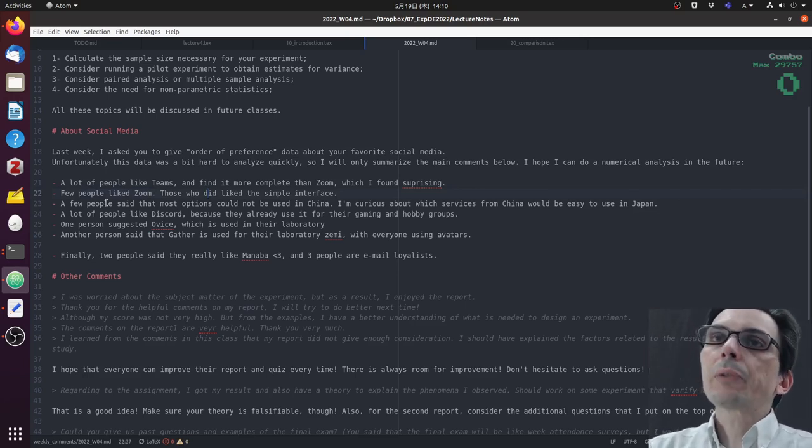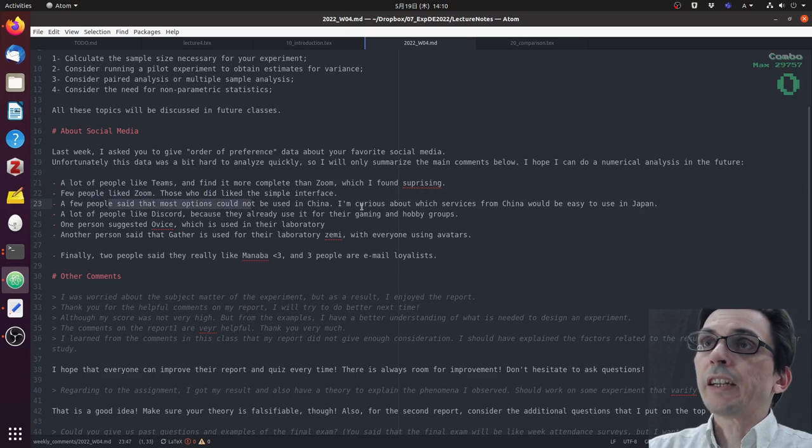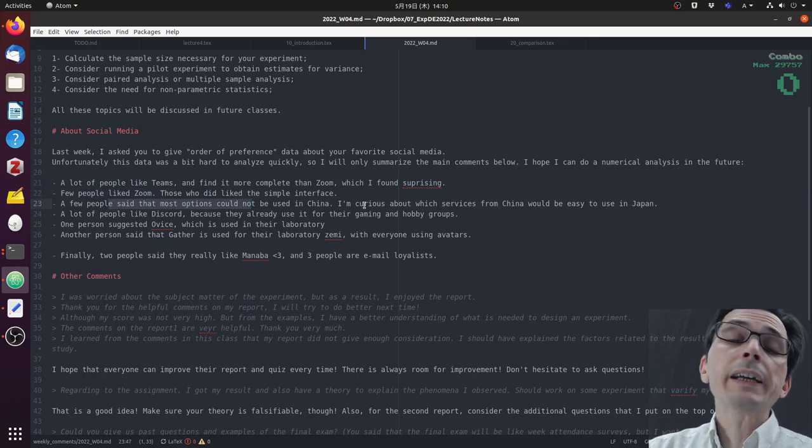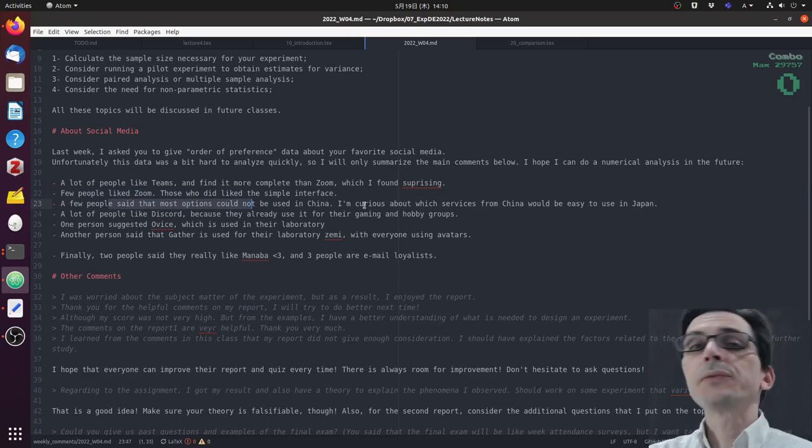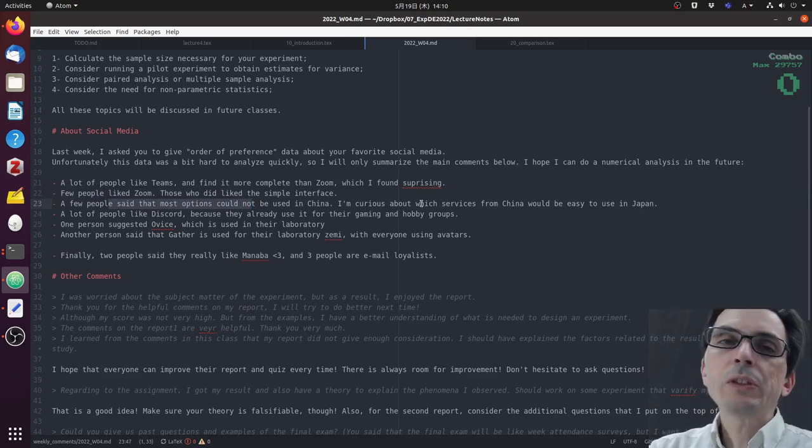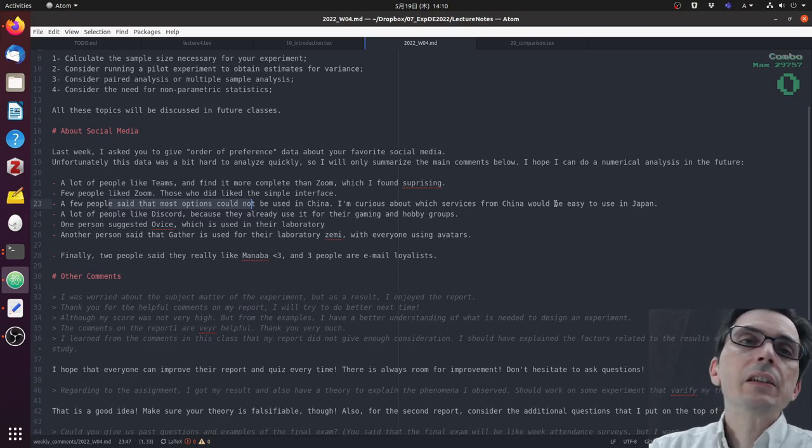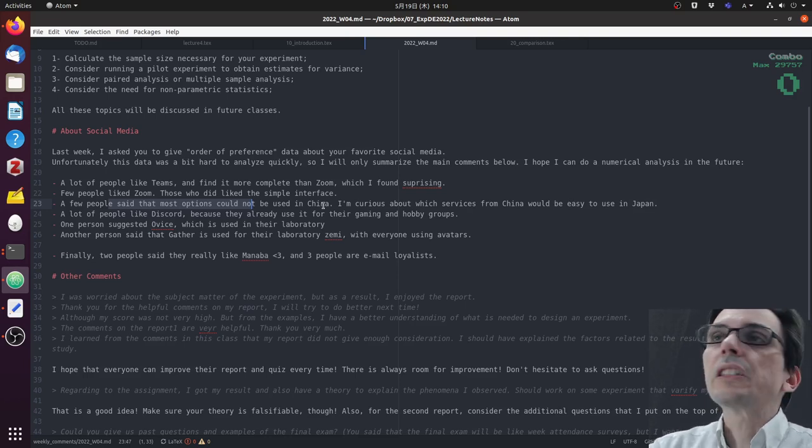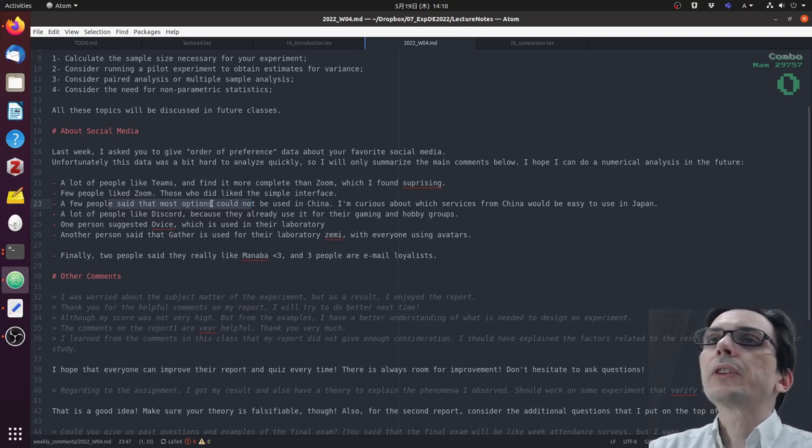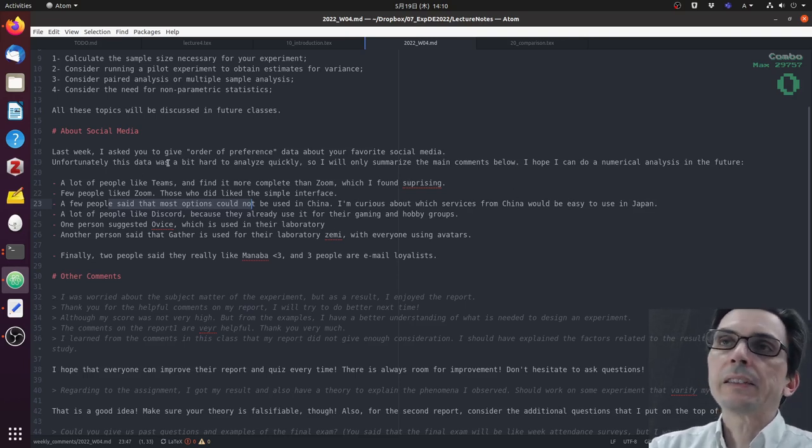There were a few students that said that most of the options could not be used in China and that's why I added an extra field, because I'm curious about which services from China would be easy to use in Japan. So if you have any opinions about that, feel free to put that in the feedback.